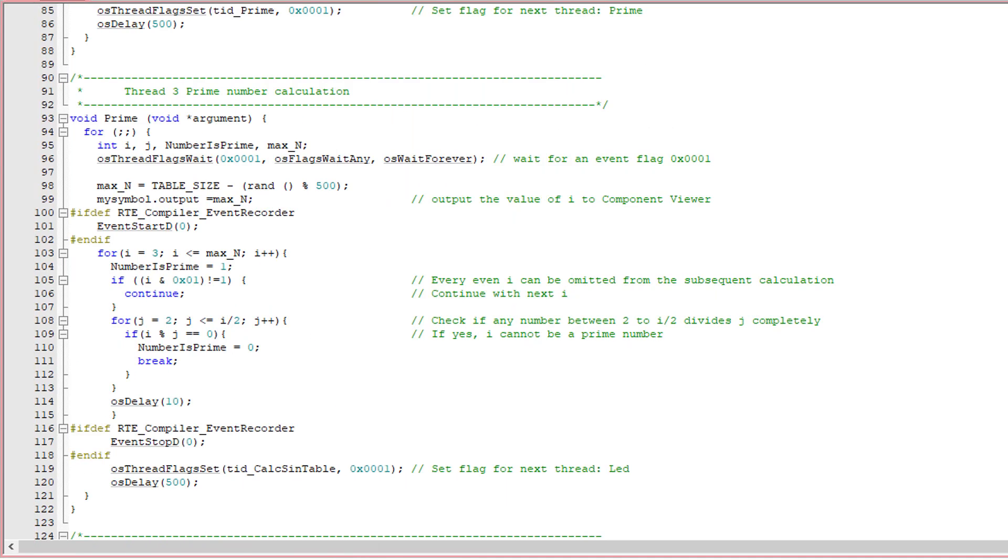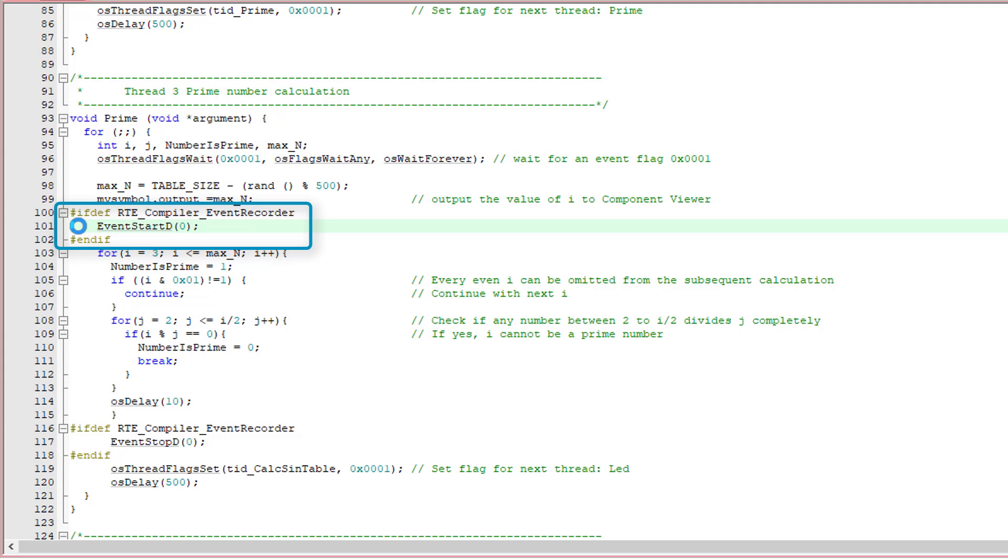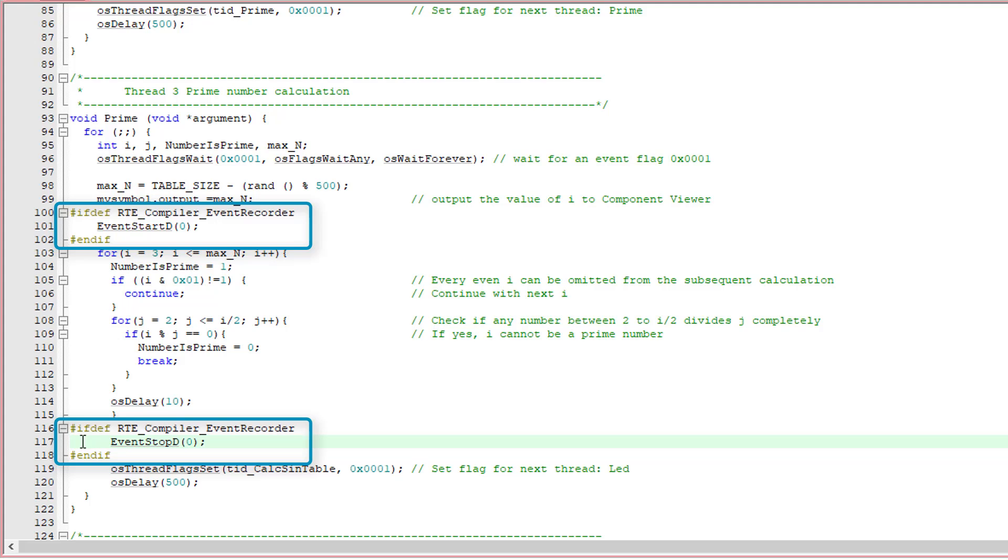You can also add Event Recorder functions to your application code. The simplest variants are the start and stop events. Here, Event Start D generates a start event for the group D with a slot number, in this case 0. Event Stop D is the corresponding stop event. The surrounding defines enable the code only when Event Recorder is part of the application and are not required.